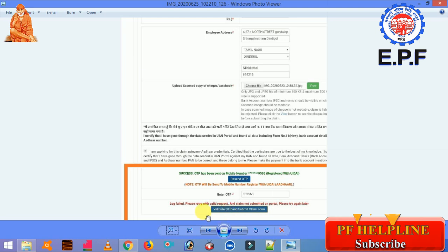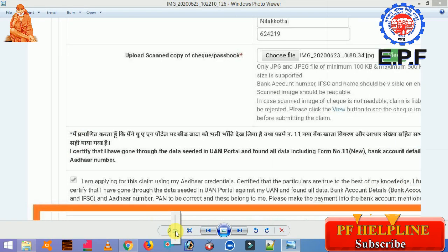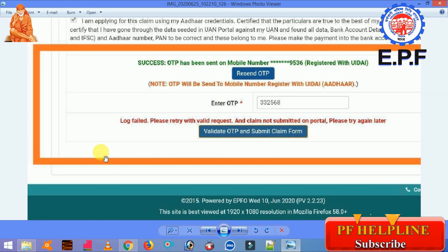If you click Submitted Successful but instead get the error 'Login Failed — Please Retry With Valid Request', it will show an error message. So if you have an error and your Aadhaar card and mobile number are linked, there is no problem — you can generate OTP, validate OTP, and submit the claim form.